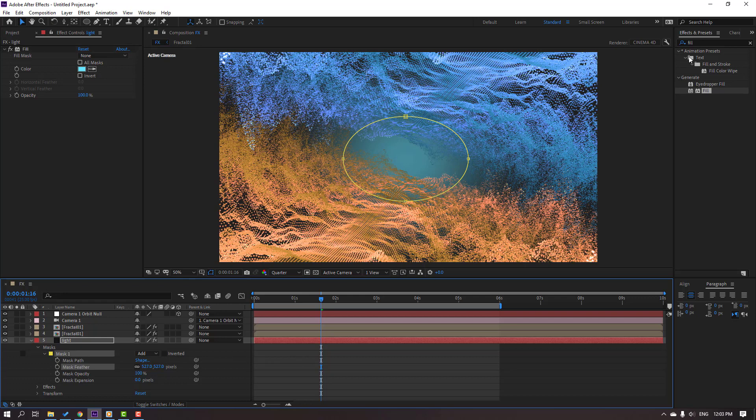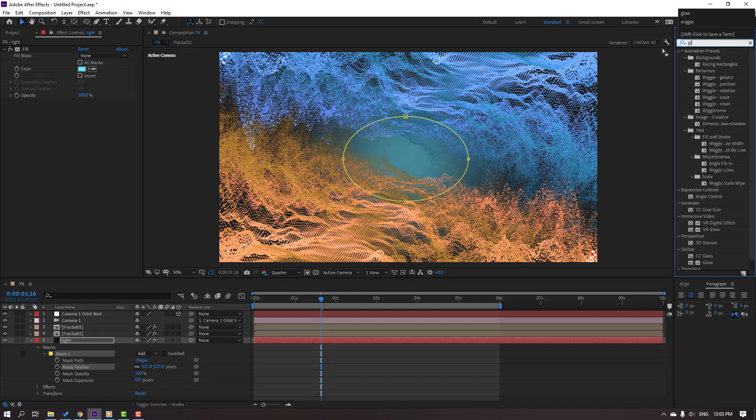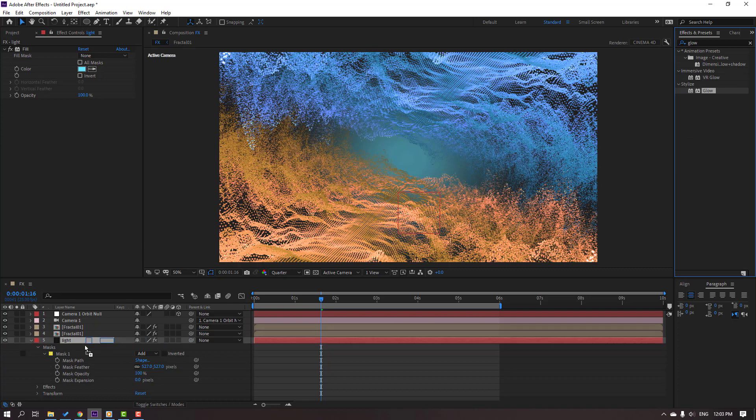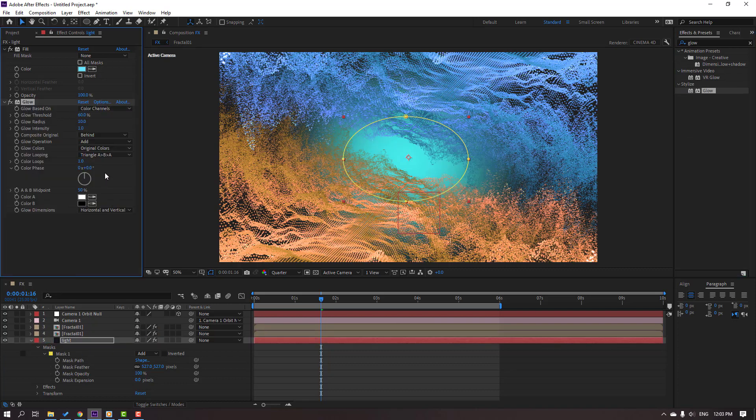And go to search effect Glow. Let's use it for this light. Change glow settings.